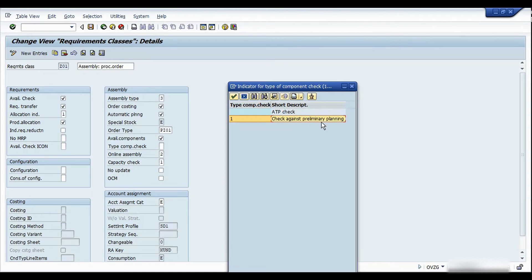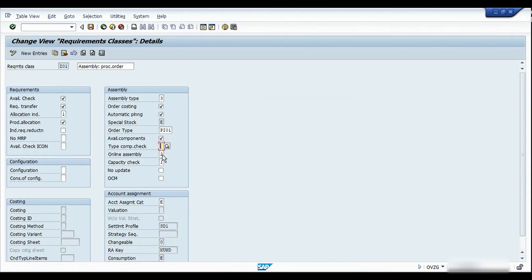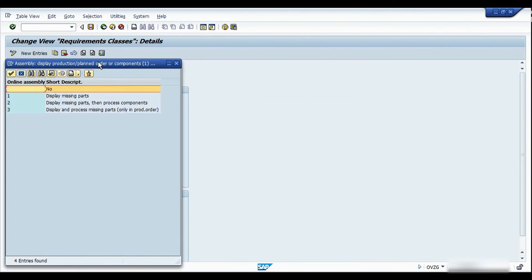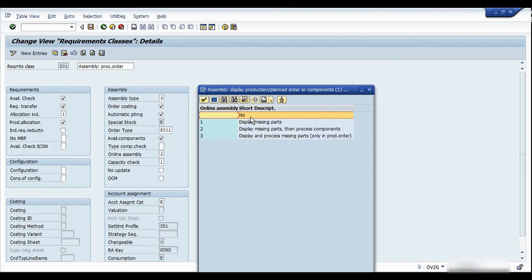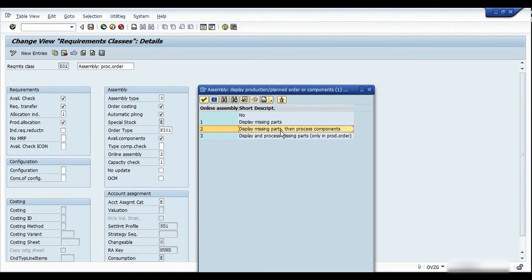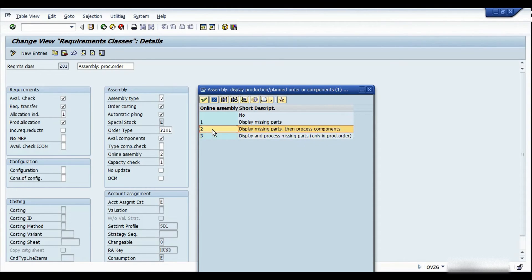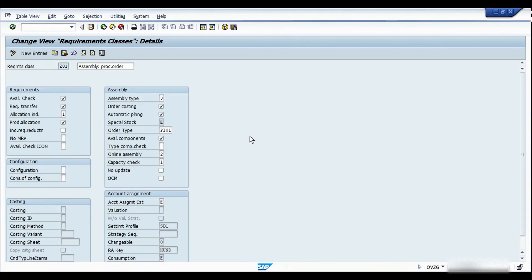The online assembly field controls whether to not display missing parts, display the missing part list, display missing parts and process components, or display and process missing parts. Note that the third option is available only in production orders, not process orders. I have selected option 2 so I see missing parts at the time of order creation — that's why the missing part list was shown during the process order creation. For capacity check, it's important to ensure capacities are available to meet schedule dates from the sales order. I chose 'lead time scheduling'; to also do a capacity check you can choose option 2.